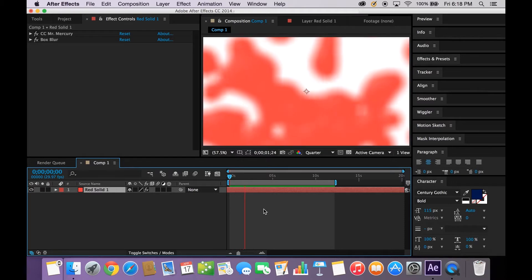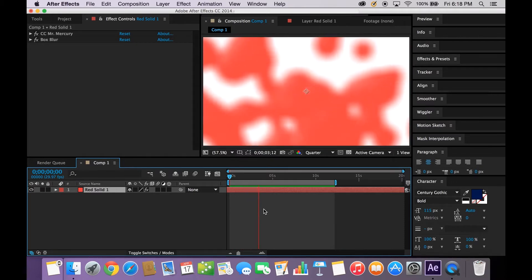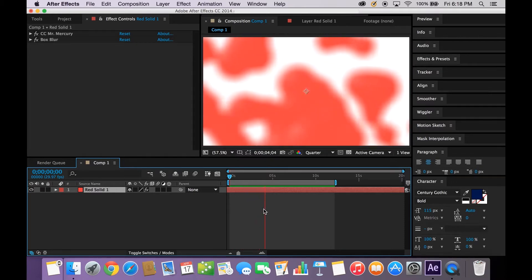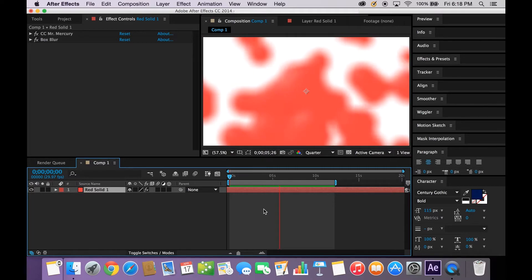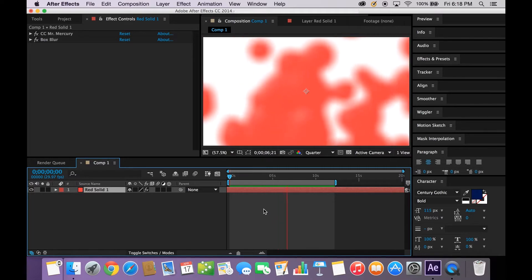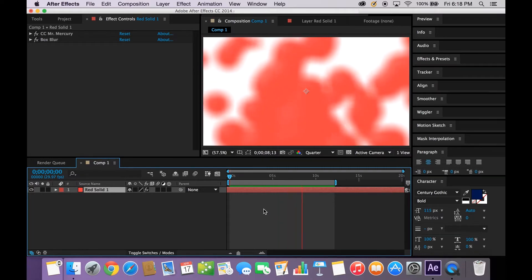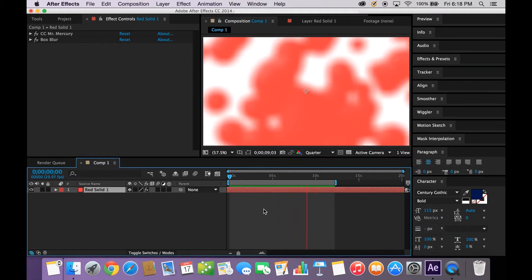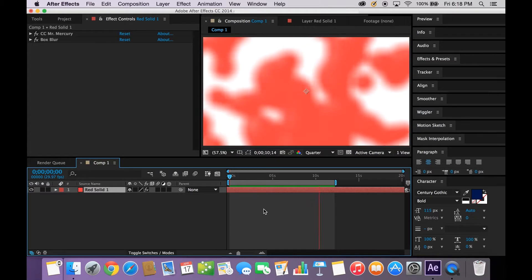Hey guys, Patrick Foy here with Learn in 5, where you can learn After Effects tutorials in 5 minutes or less. Today we're going to be showing you how to make a psychedelic lava lamp background. So without further ado, let's go ahead and get started.